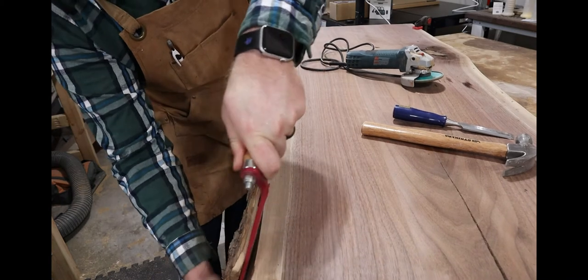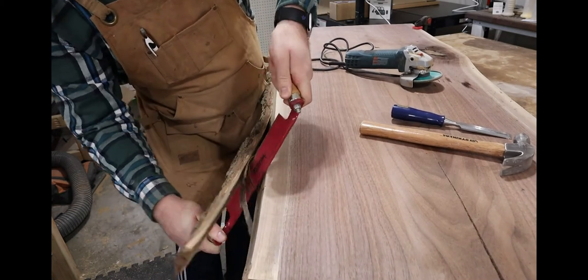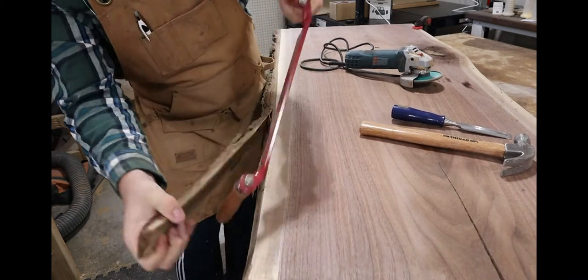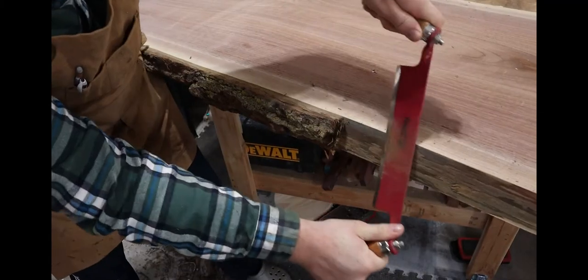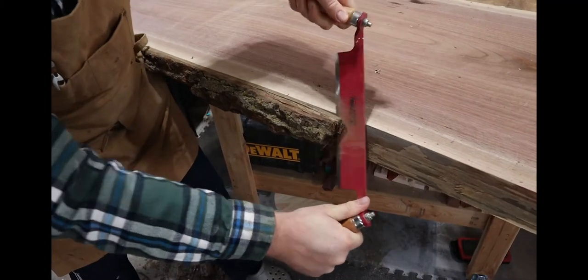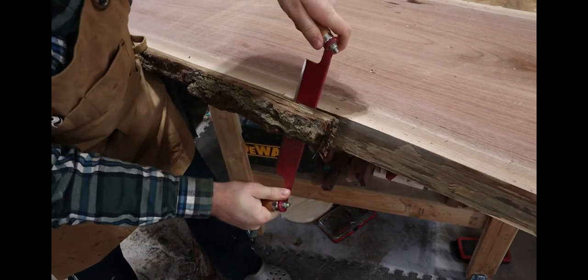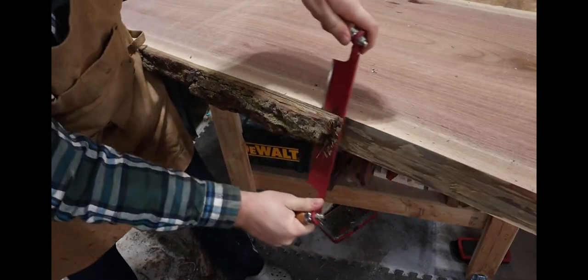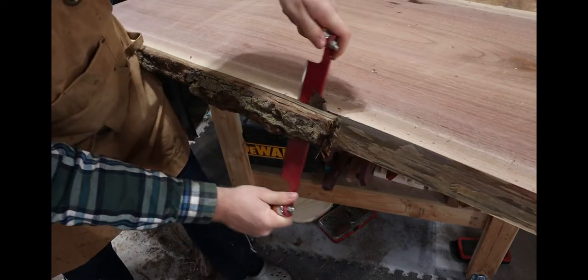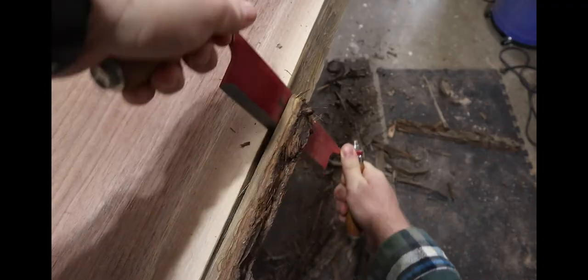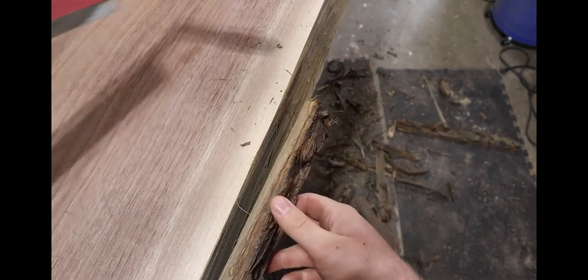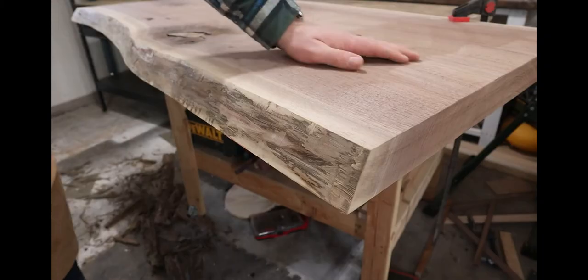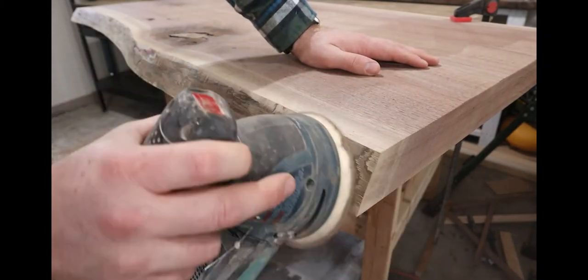Now there's many ways to get rid of bark on a live edge piece like this. There's the draw knife, a chisel, the Kutzall shaping disc, even just a sander will work. I kind of use a combination of all three. I grab the draw knife to get any big chunks I could off the live edge and then I grab the sander and cleaned it up from there.